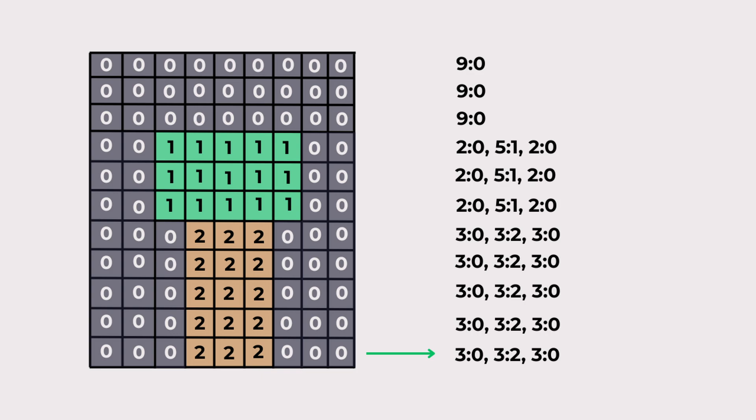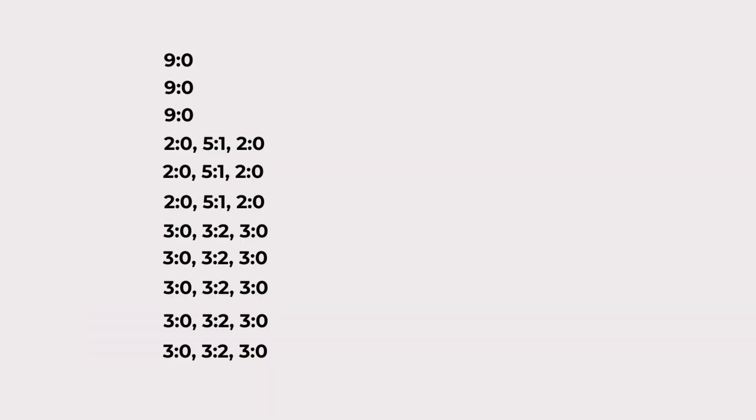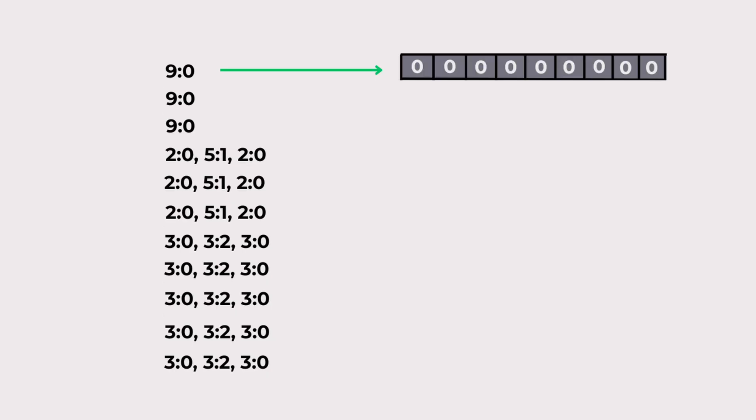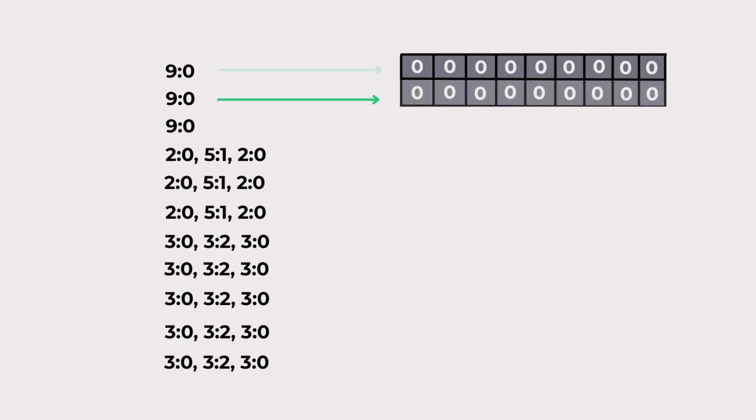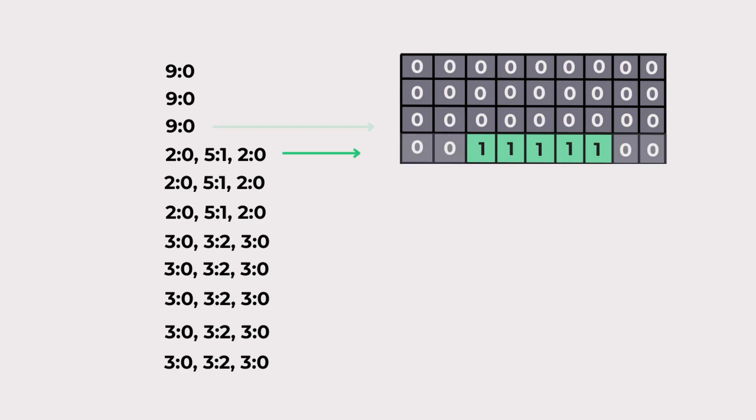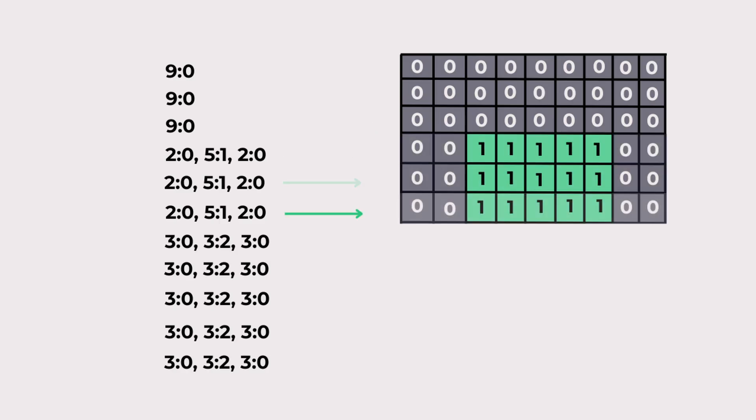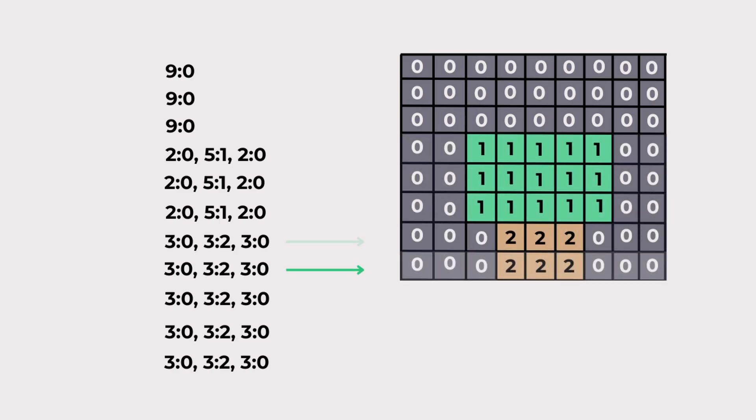So how does run length decoding work? It is basically the opposite process. For example, 9-0 turns back into nine zeros like this. You simply repeat this step for the rest and you can fully restore the original text or even bring back the entire image.